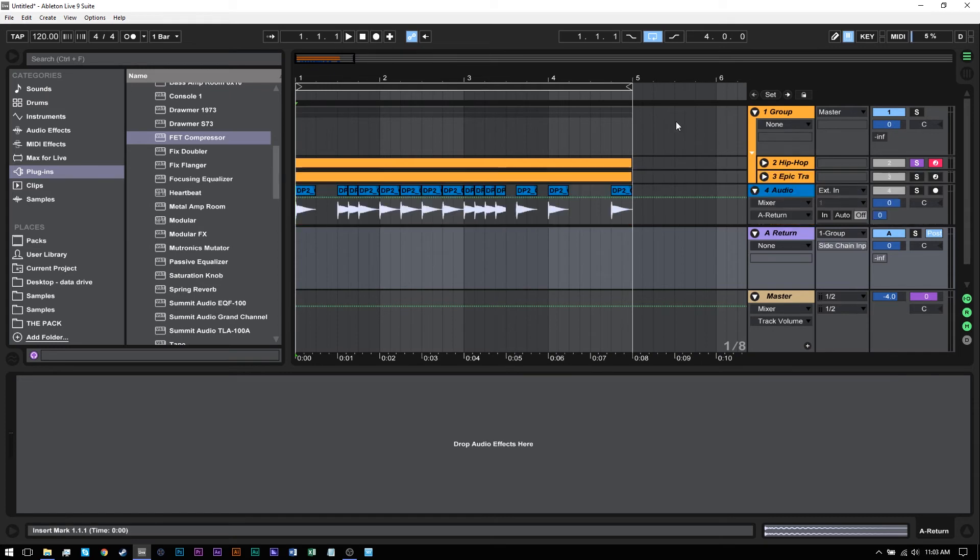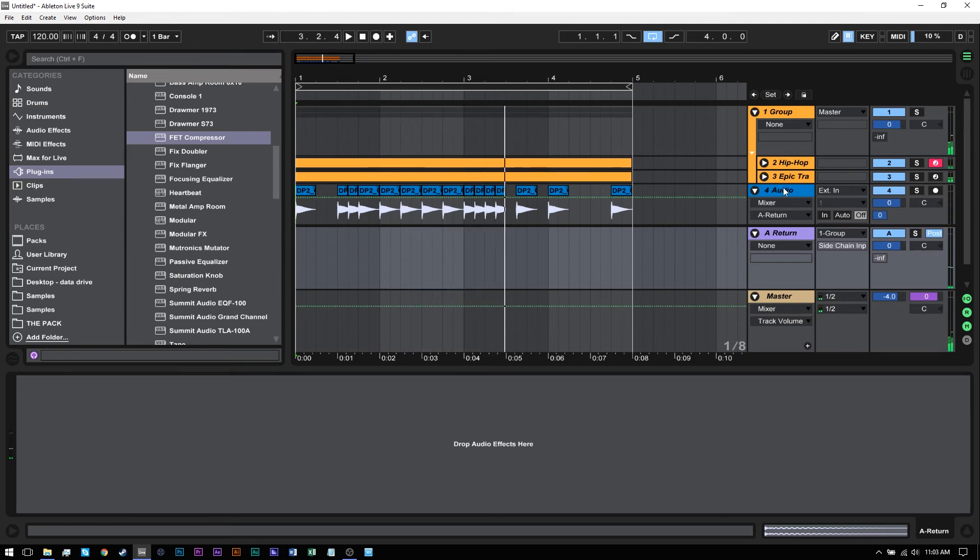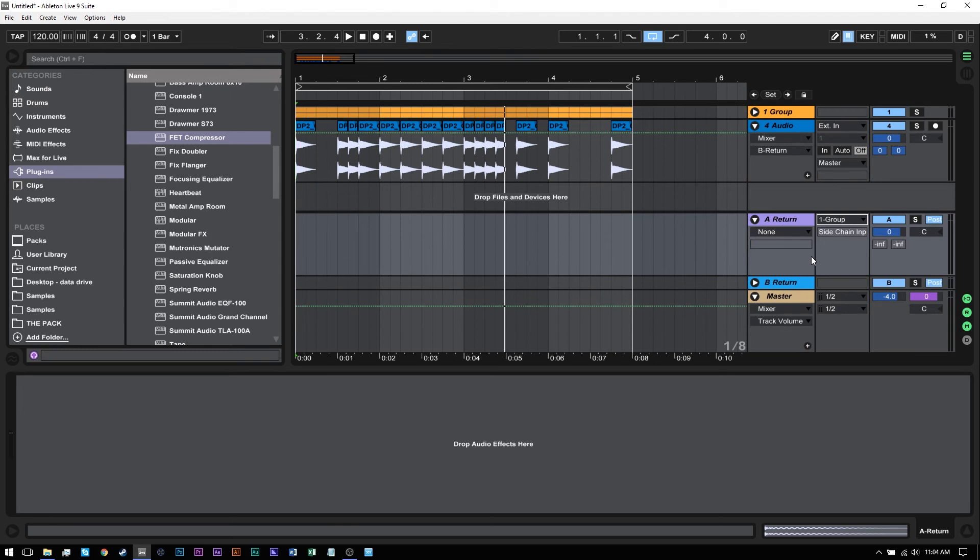Let me unsolo them. Now both of those tracks are being sidechained by this kick through the return track.